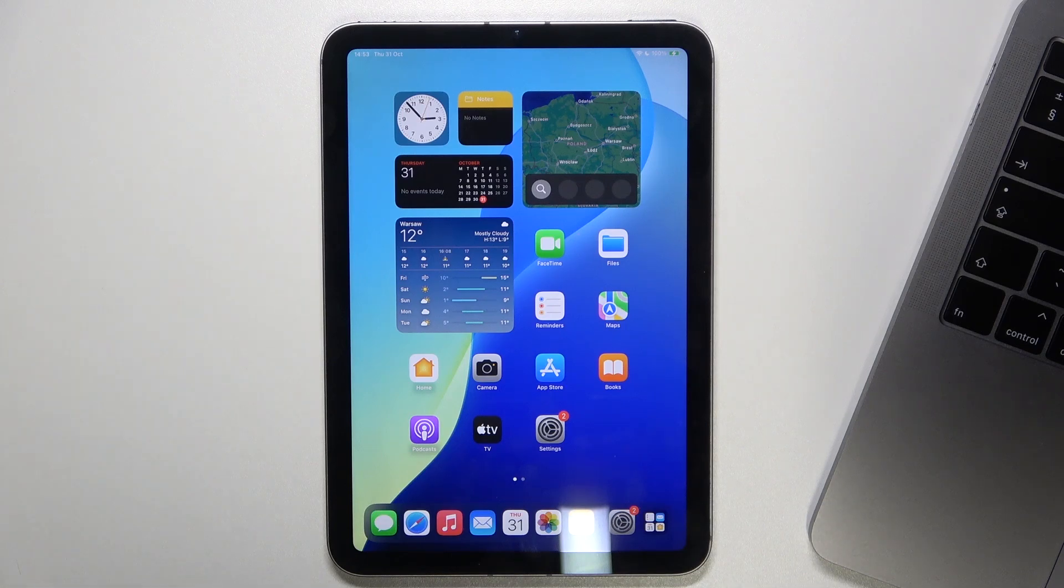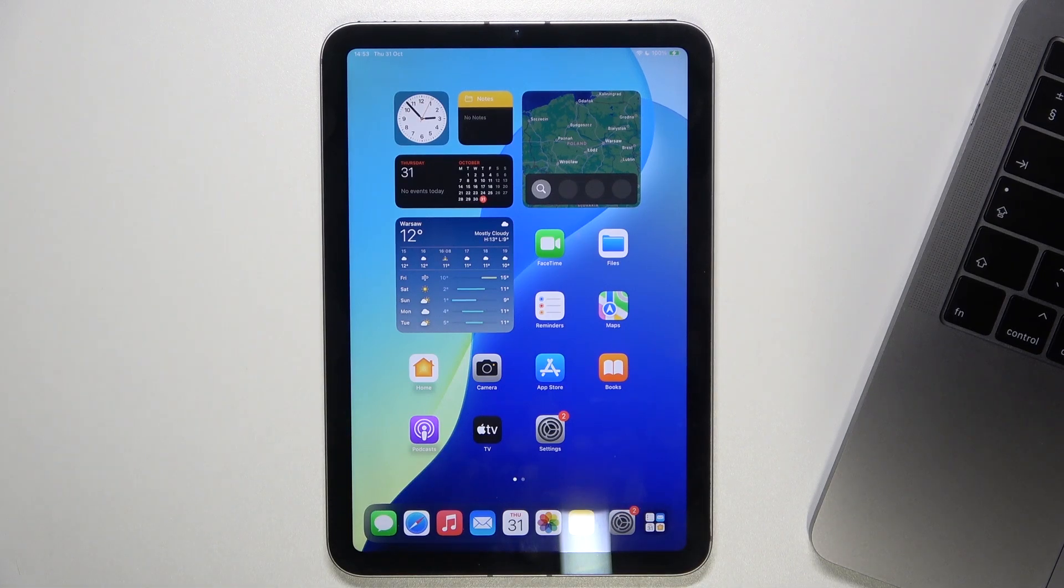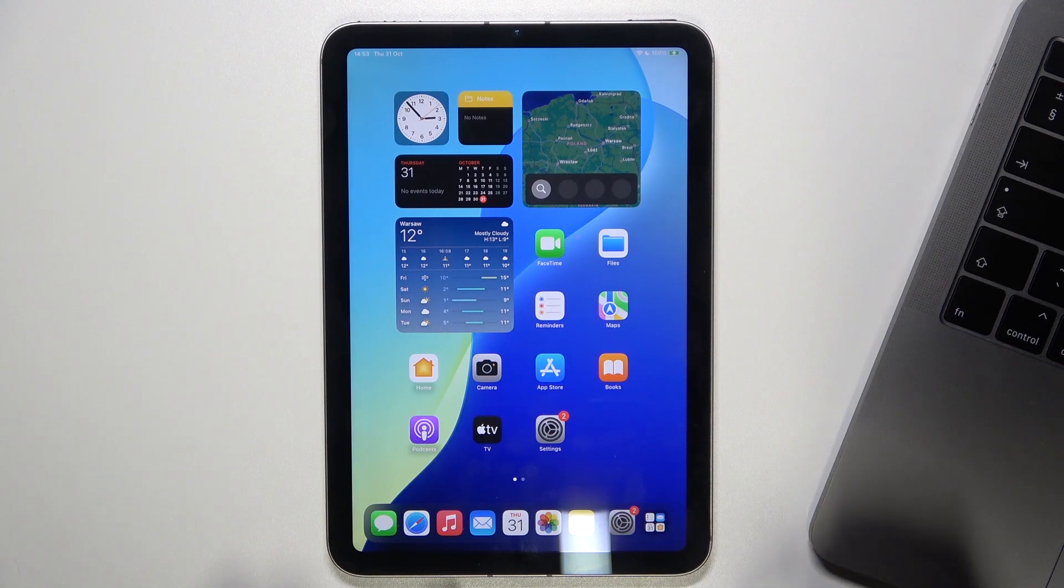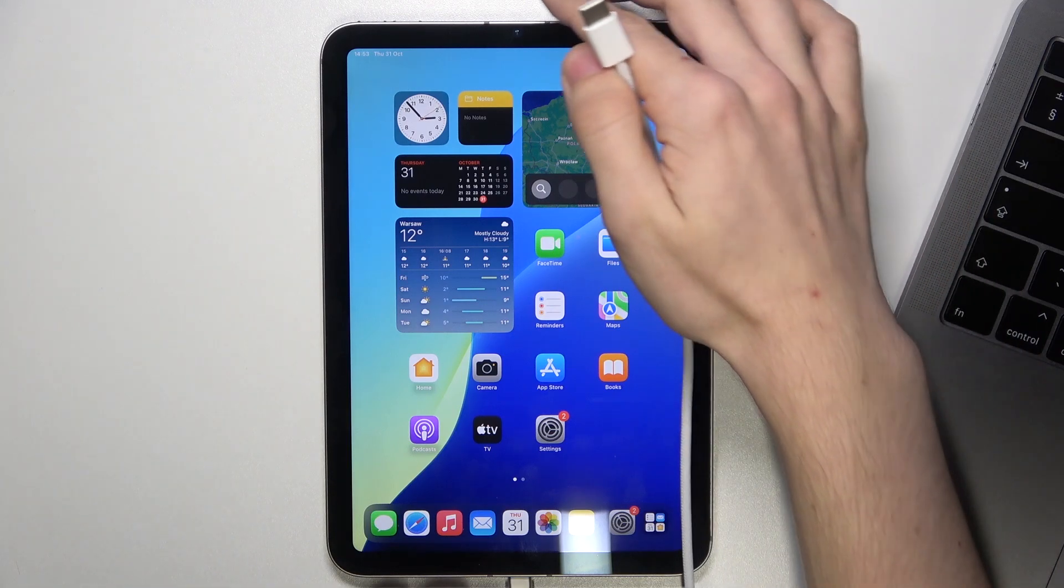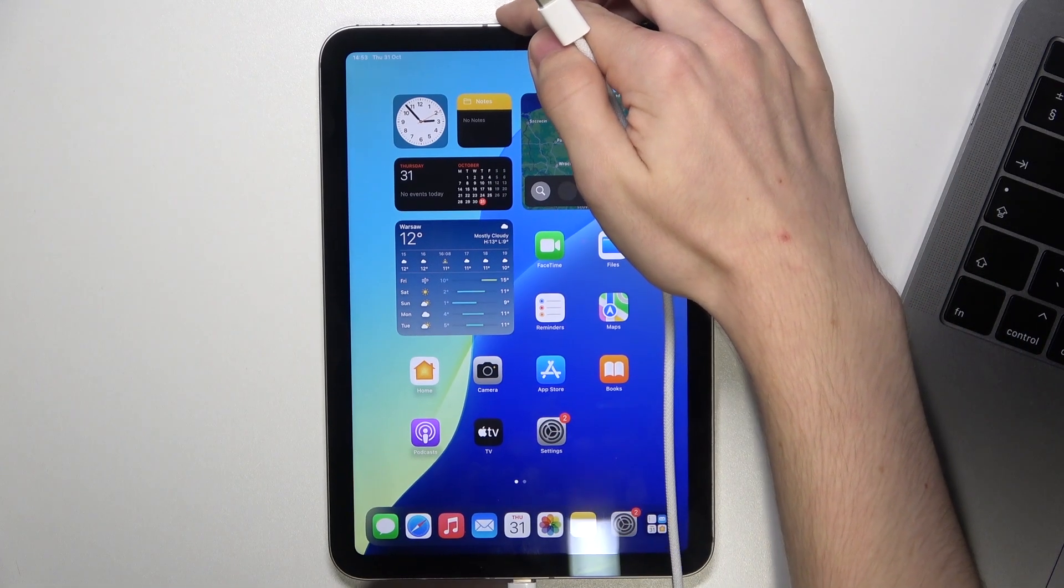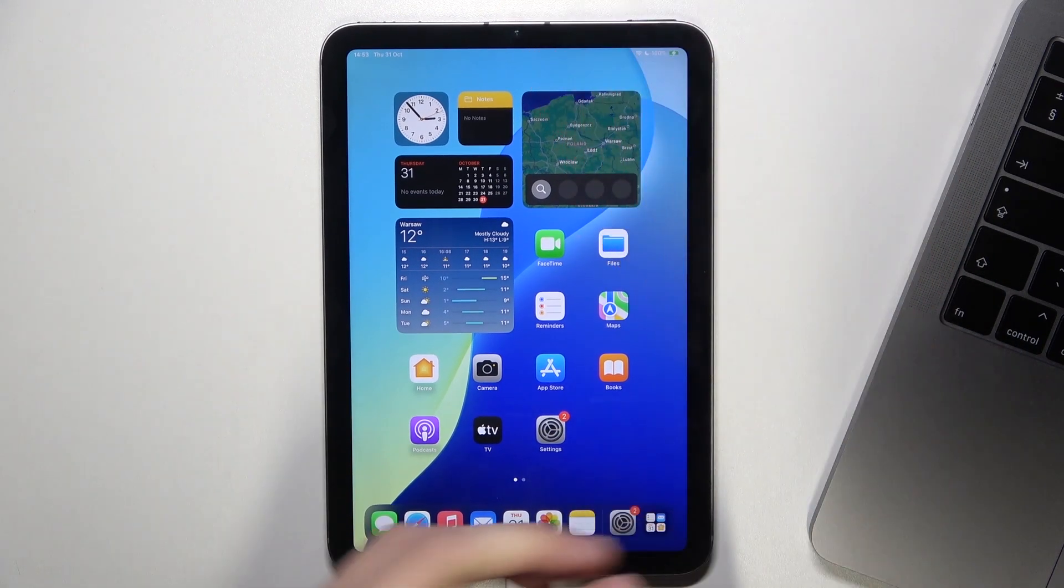First, you'll need to connect your iPad to your MacBook via a cable. I'm going to use the cable that's included in the box.